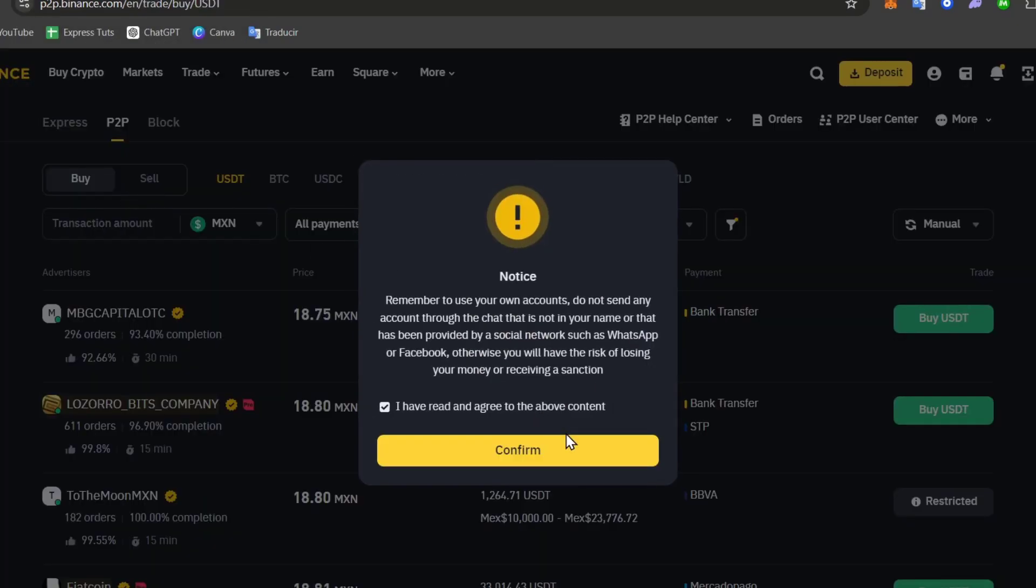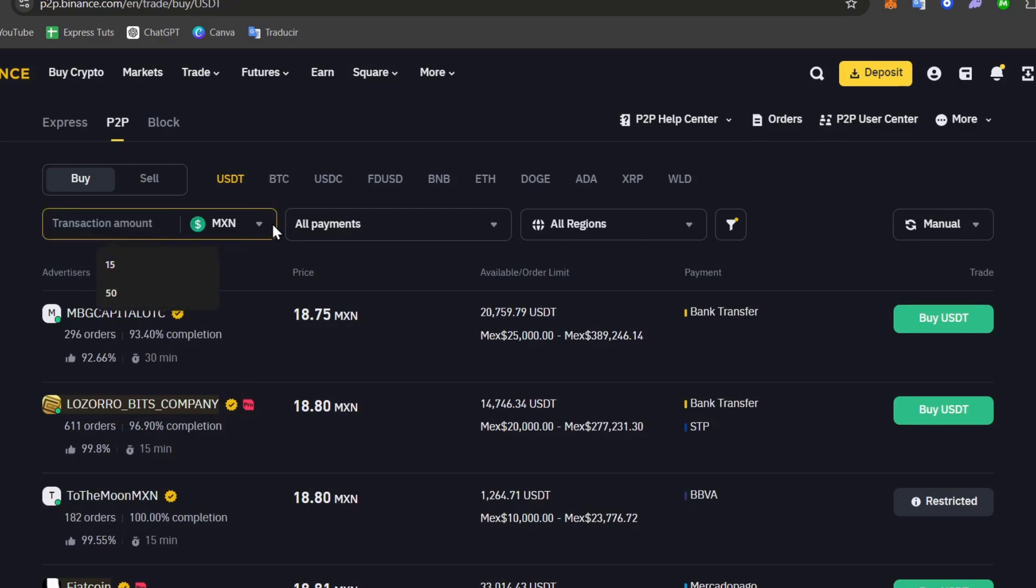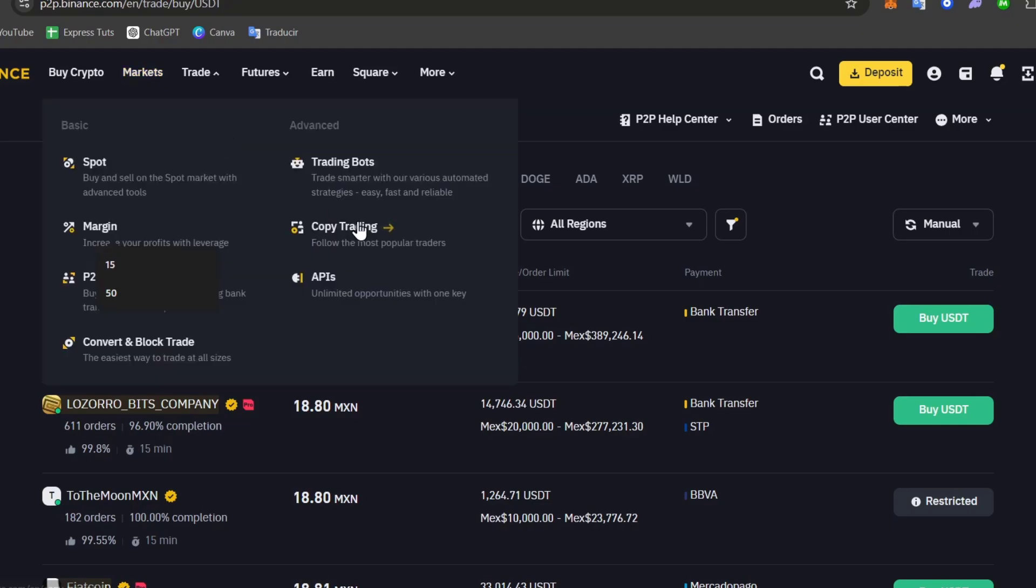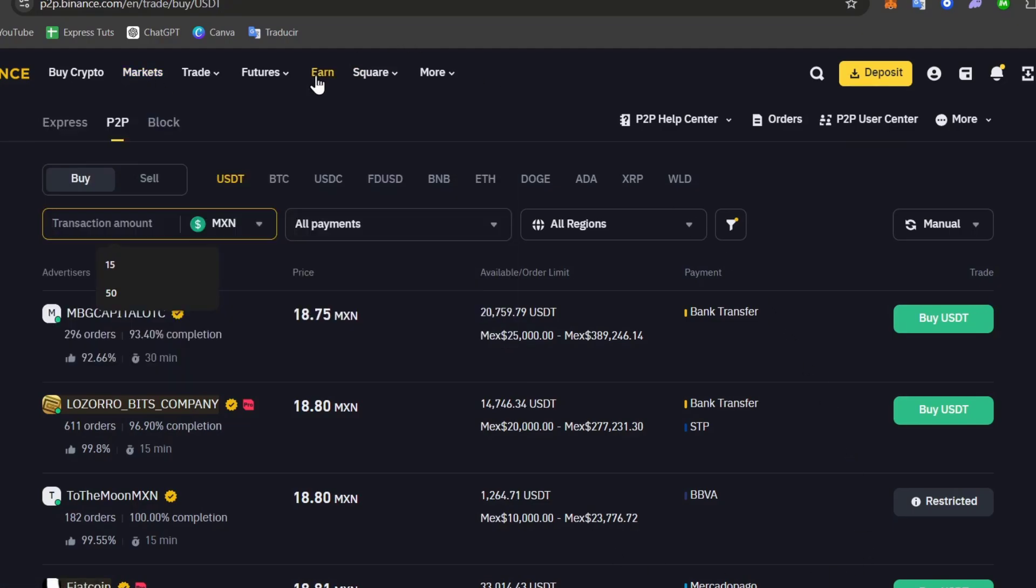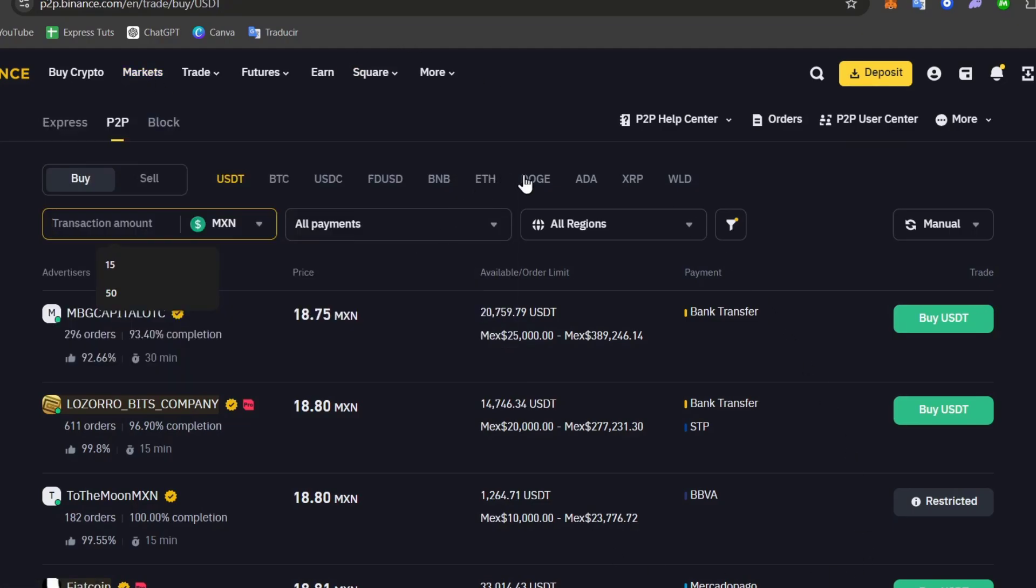I have read and agree to the above content and the transaction amount. You can choose to receive in a specific section. Here it says buy. It'll be BNB, ETH, Dogecoin, Bitcoin and much more.